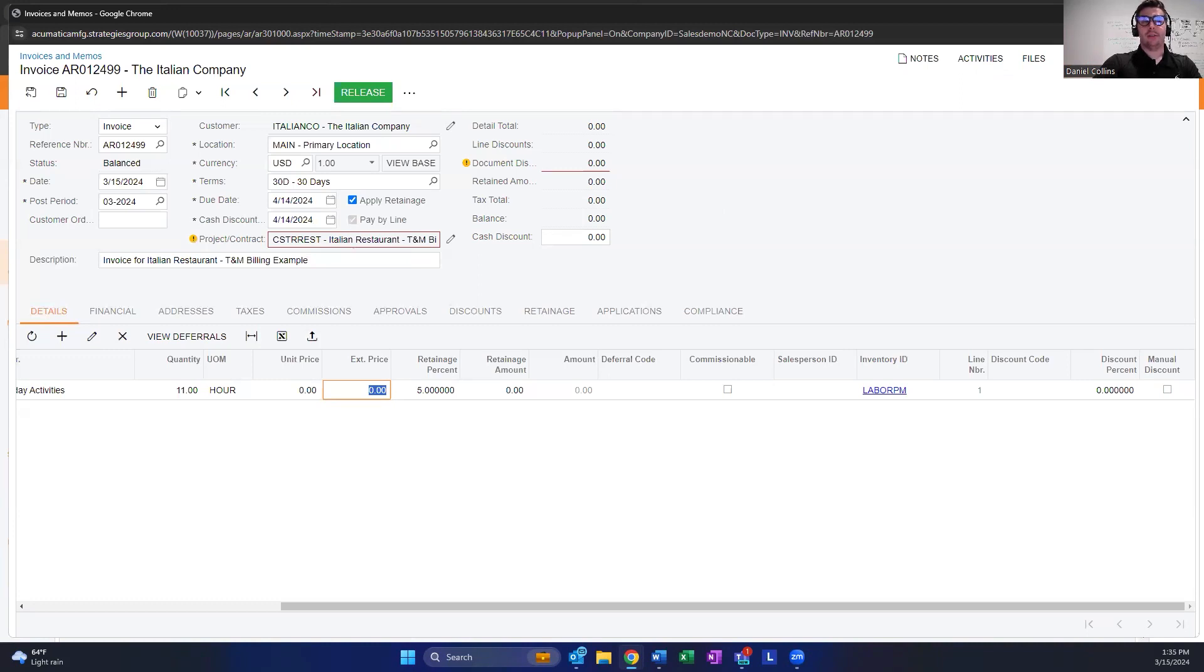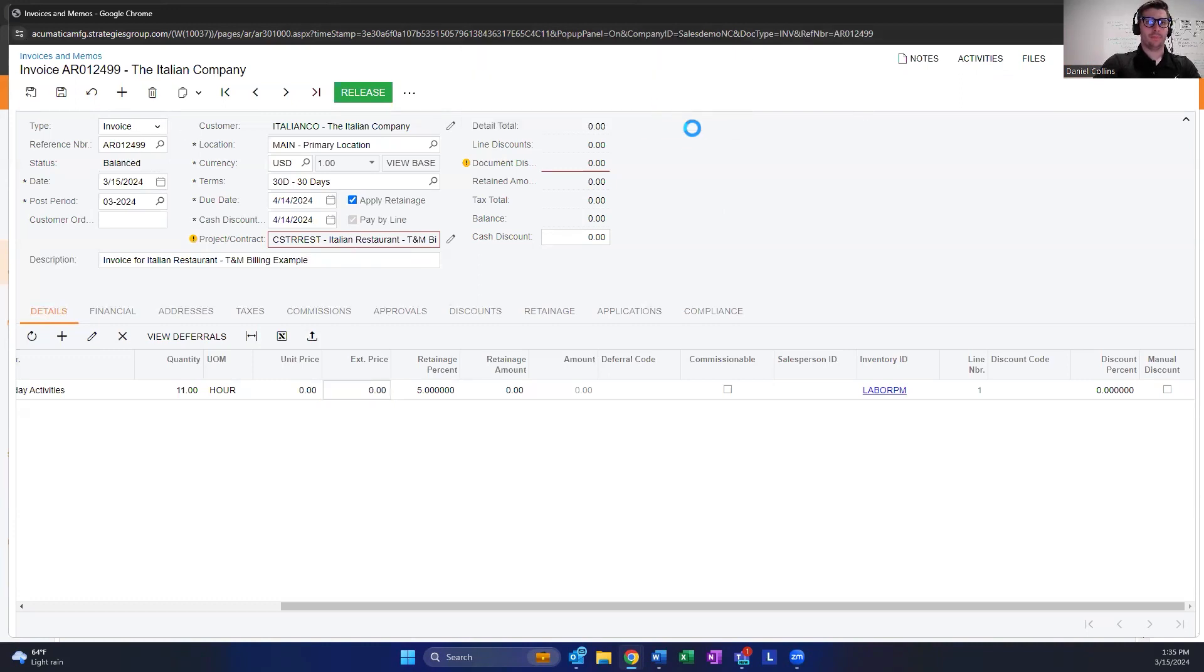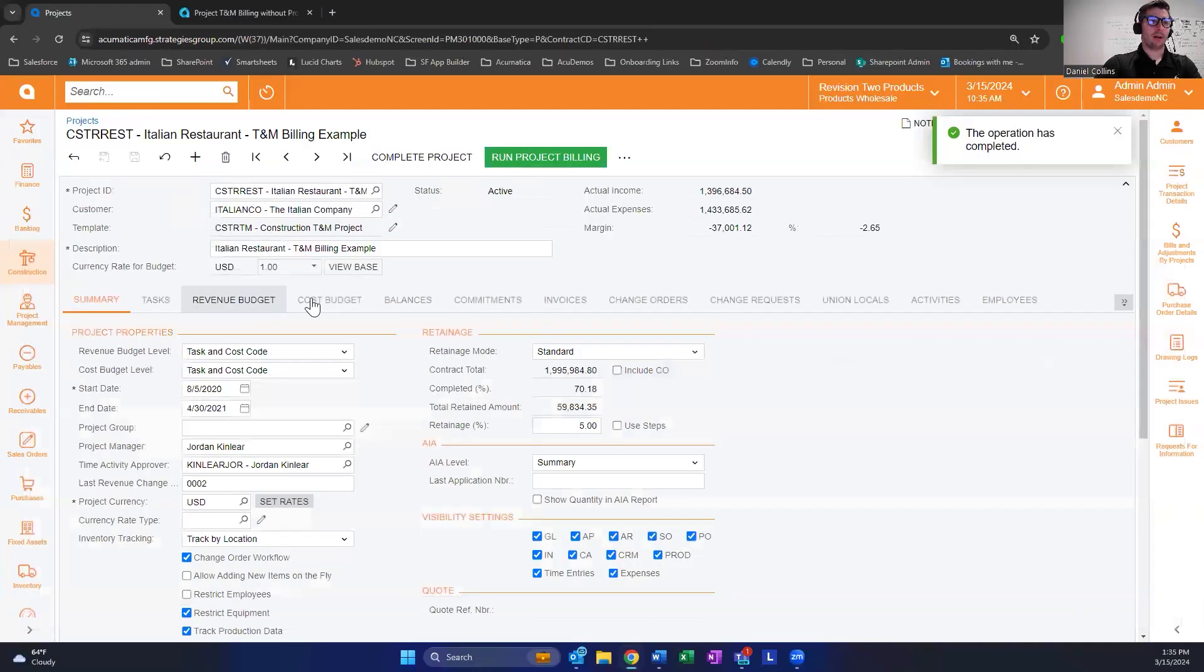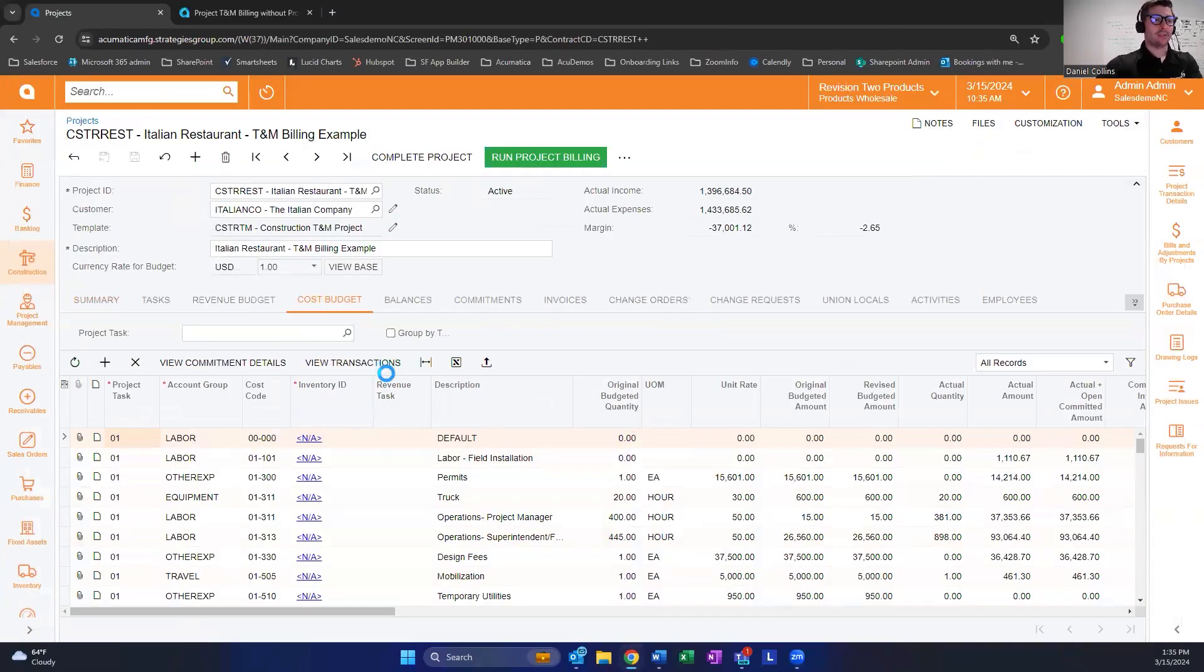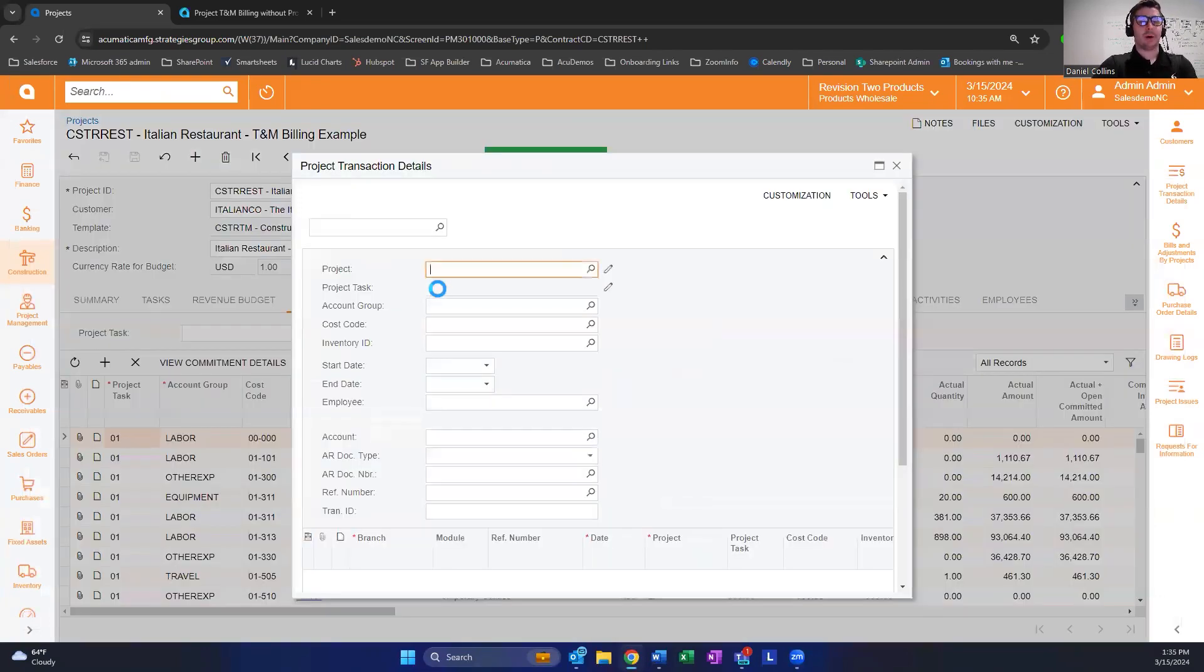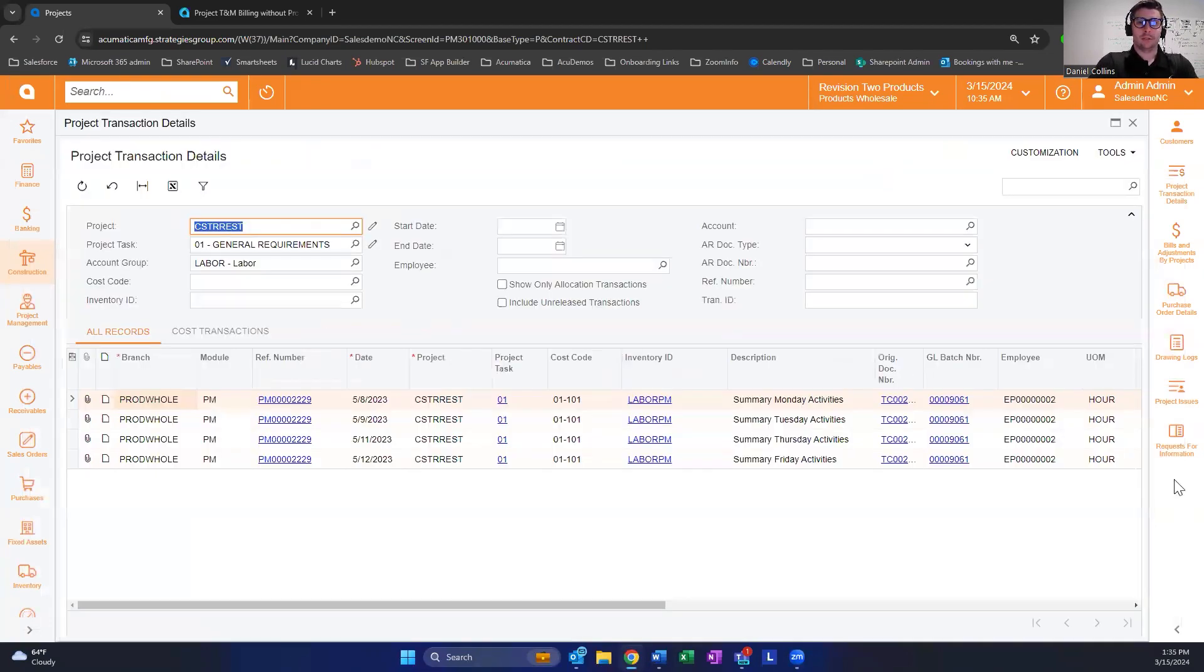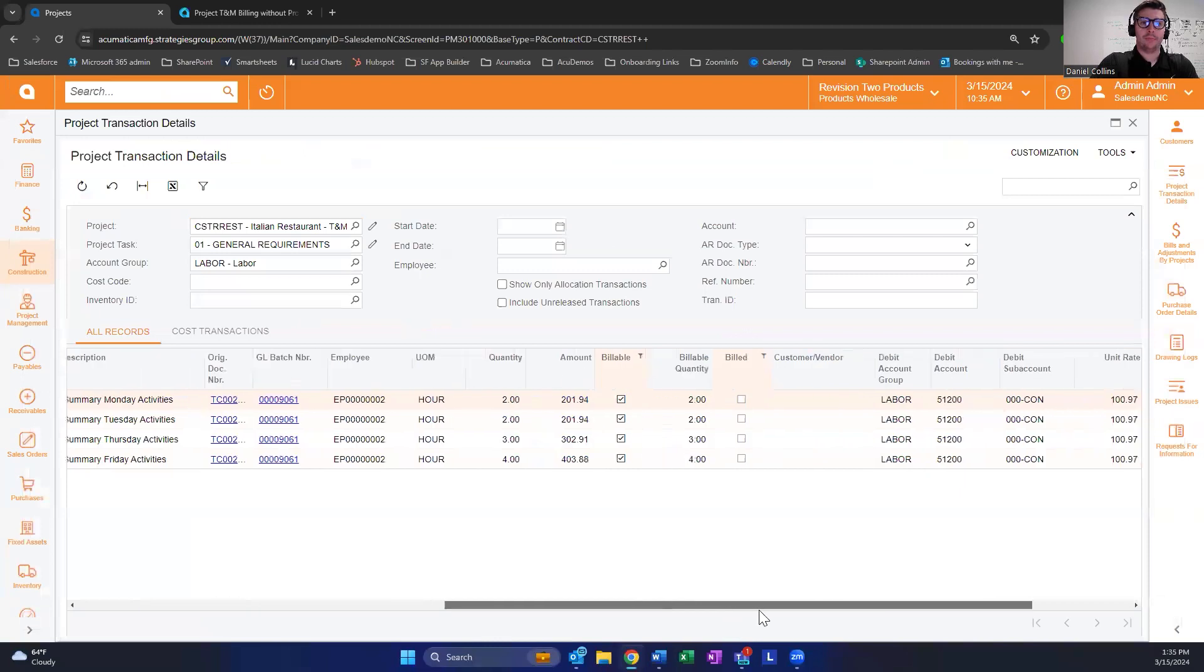Let me delete this one to show what we're talking about. On the cost budget transactions, this is the reason it keeps popping up when you delete it. As mentioned in the question,